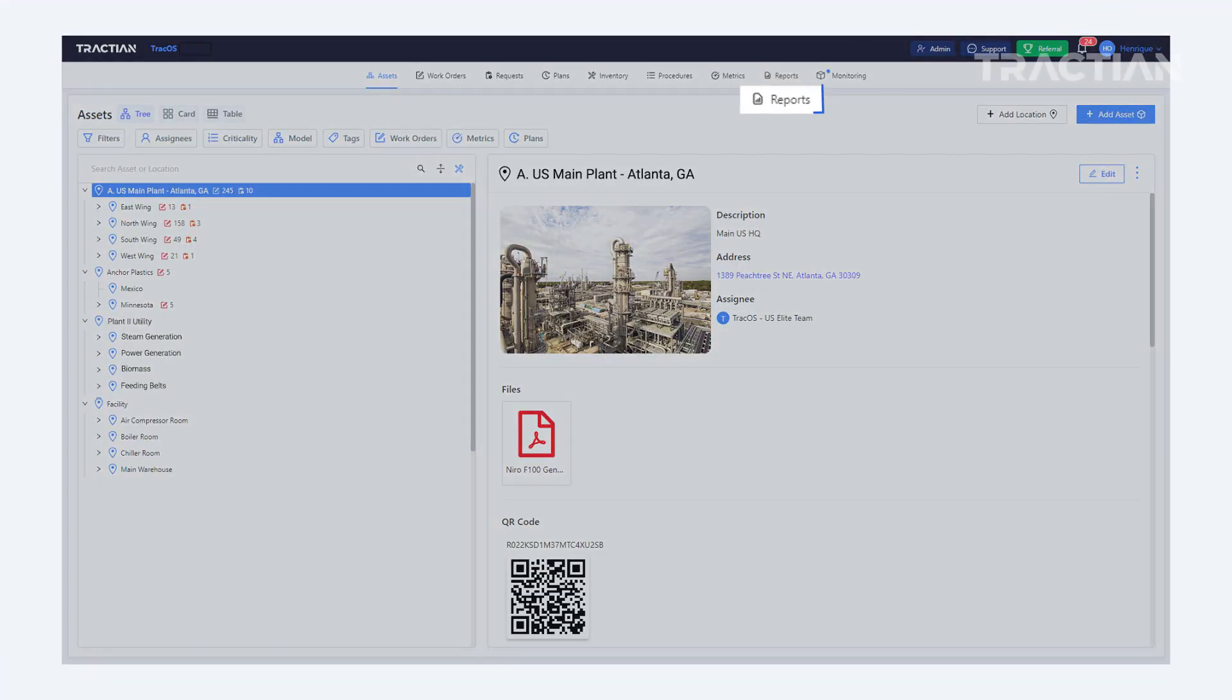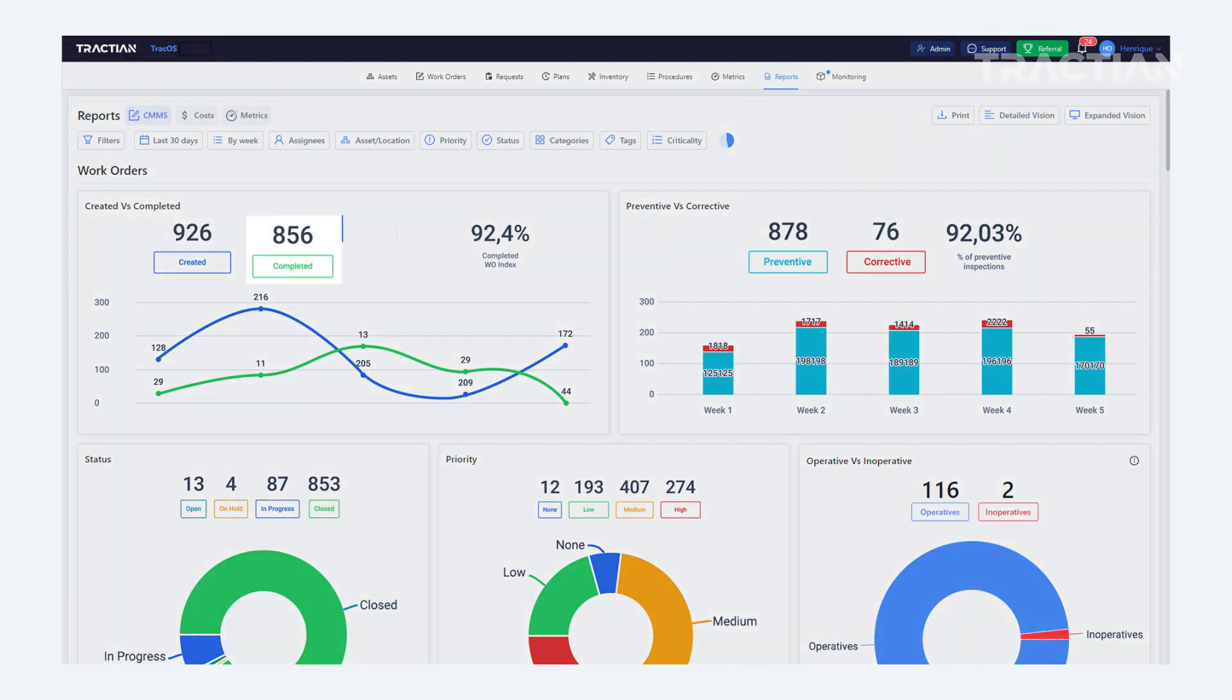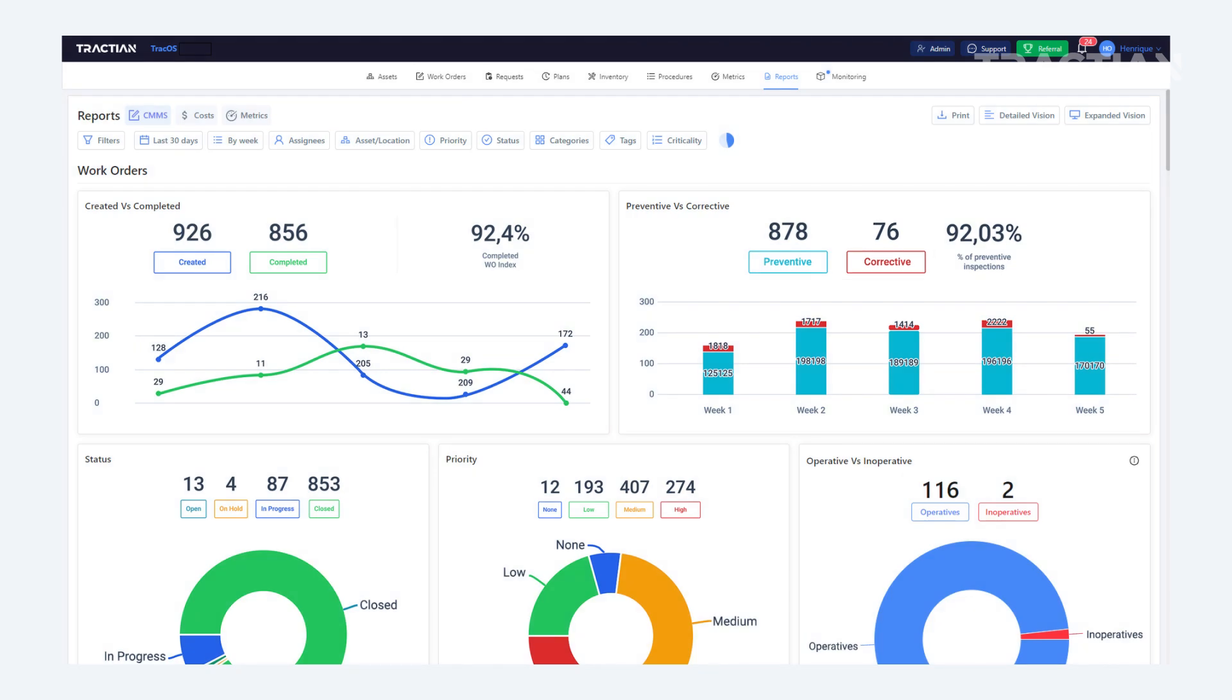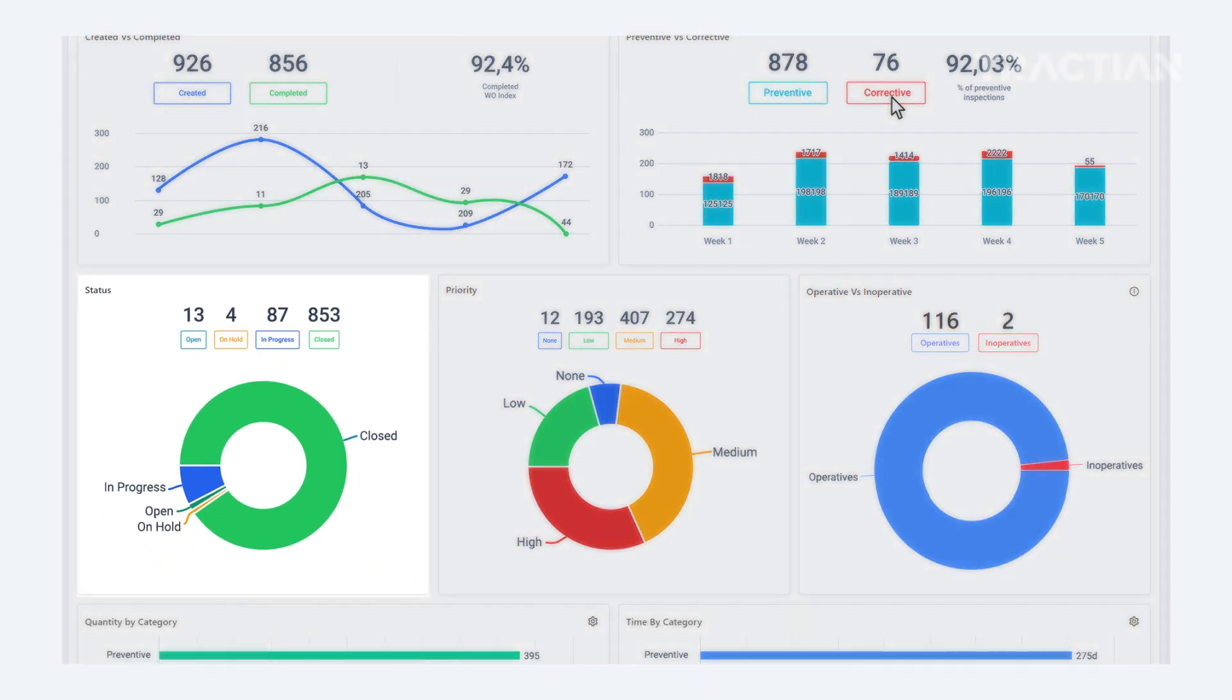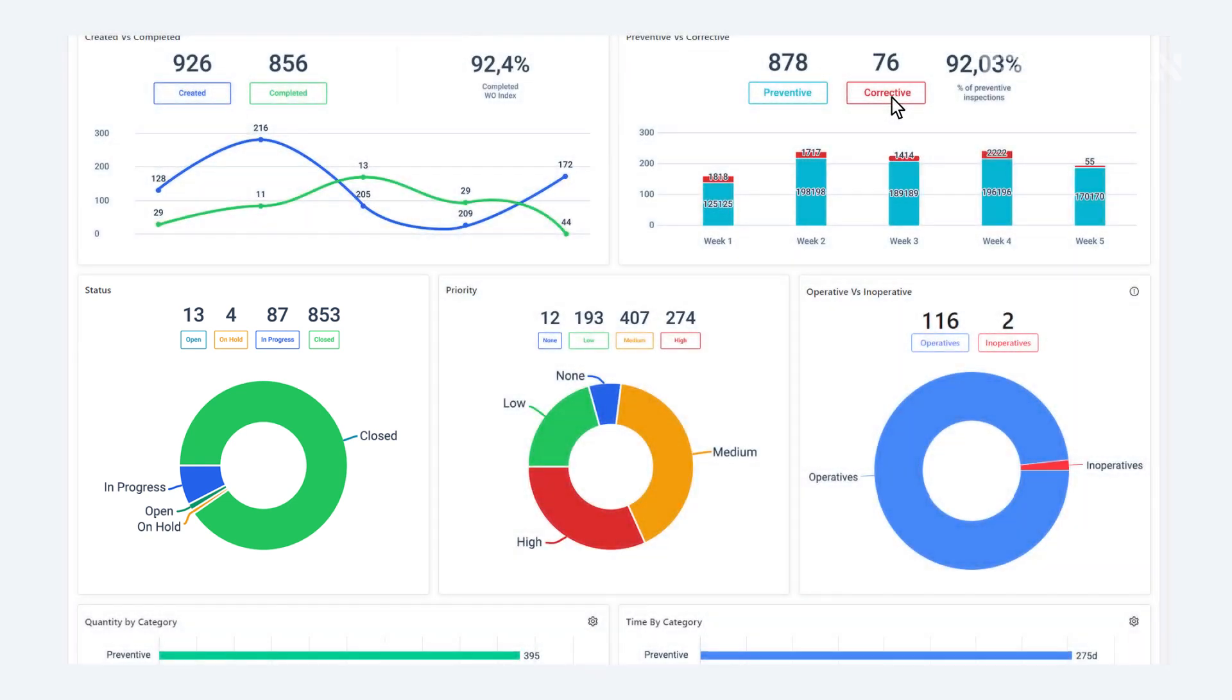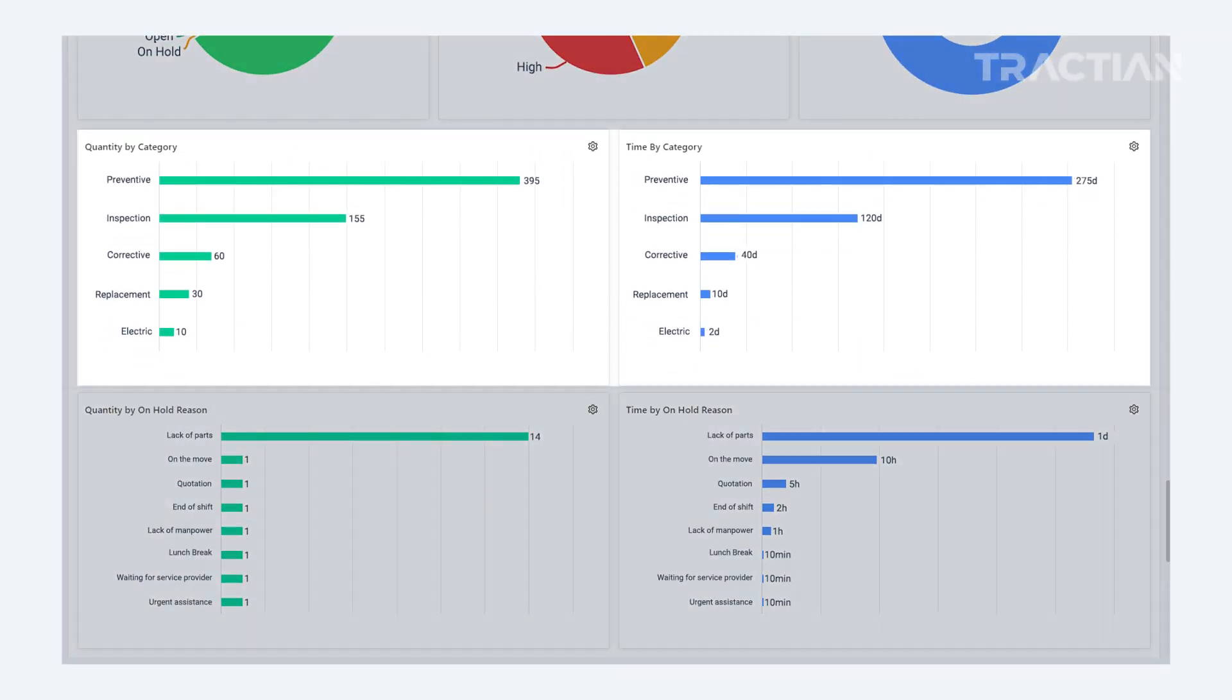If you go to the reports tab in the platform, you can see, for example, how many work orders were created versus how many were completed, how much of your maintenance is corrective or reactive, and how much is preventive. If we scroll down, we'll see how many work orders there are in each status, so open or in progress, for example, and what's the priority for these work orders from high to low. Here we can see categories such as inspection, replacement, lubrication, how many there are of each, and how much time is being spent on each category.